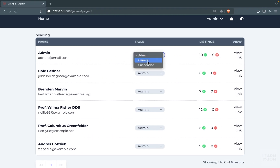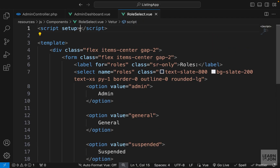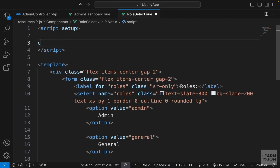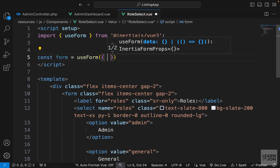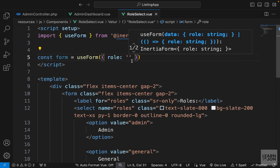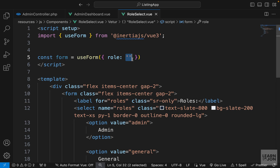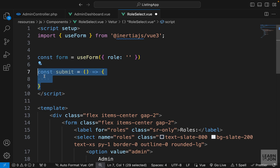If we take a look at our dropdown menu, this is what we have — we can select a user role. We want to listen to this input and perform an action whenever it changes. Let's create our form instance in the script tag: const form = useForm from Inertia Vue. We'll have a role variable set to an empty string for now, but we want to set it to the current user's role — we'll come back to that.